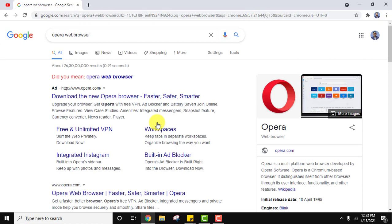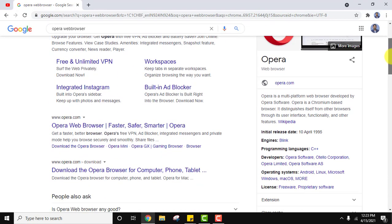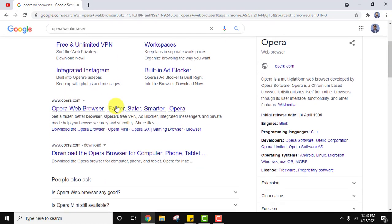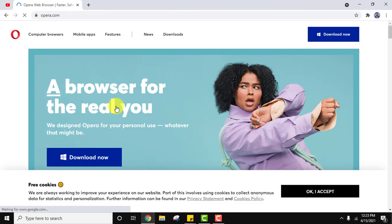Here it is, the official website Opera.com. You can click here straight away. The download link is visible - 'Download Now'. Click on it.